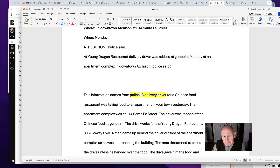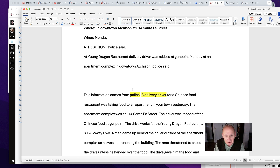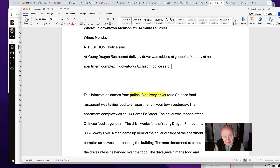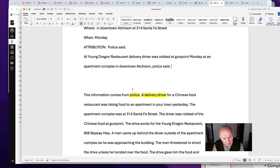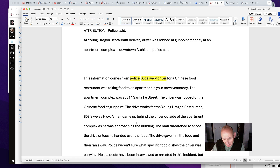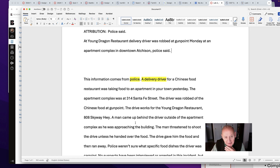You have to distill all the information, and like I said earlier, it is like a puzzle. We have all this information and you have to decide what's the most important. A Young Dragon restaurant delivery driver was robbed at gunpoint Monday at an apartment complex in downtown Hatchitson. In the nut graph, we would put in the apartment complex address, the threat, those kinds of things. There's a lot of extra material in this information that we have to decide whether or not we need it.